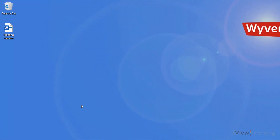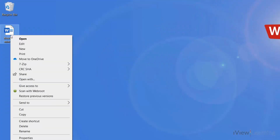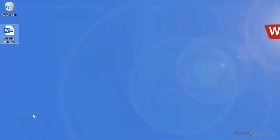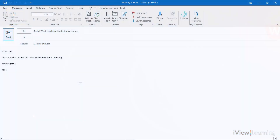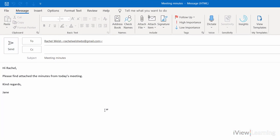Alternatively, copy the file and paste it into the email.